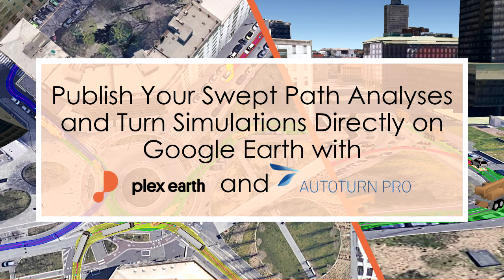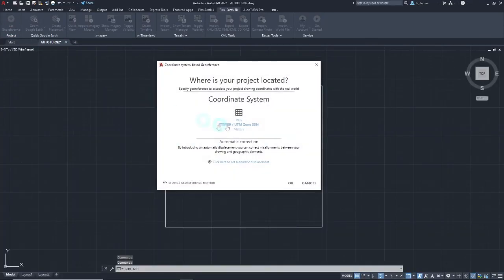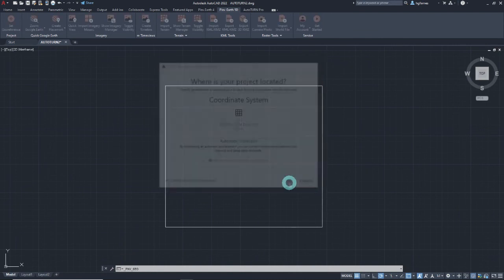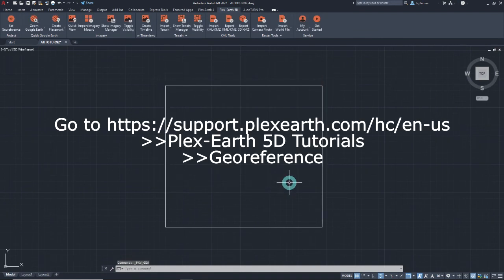So, let's begin. First, make sure that the drawings to your reference settings have been defined. For more information on that, you can check our tutorials.